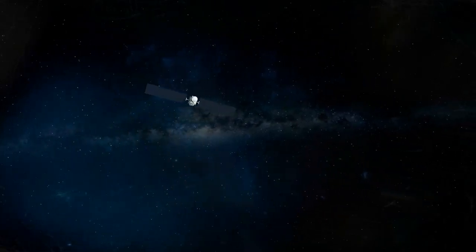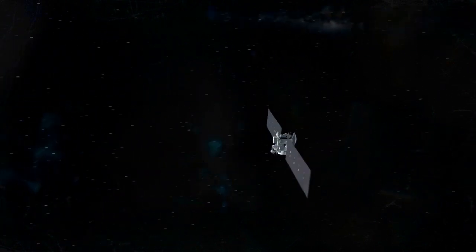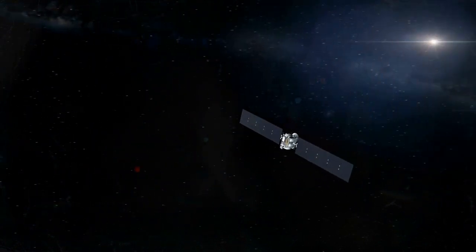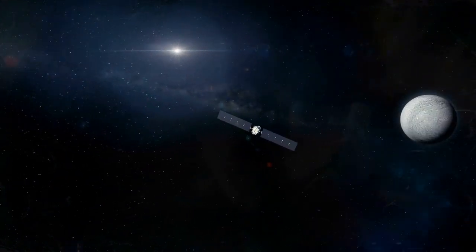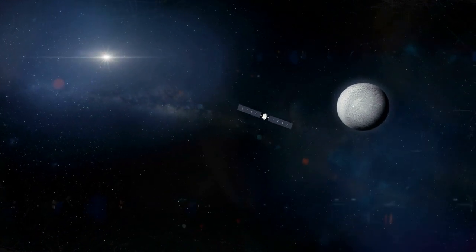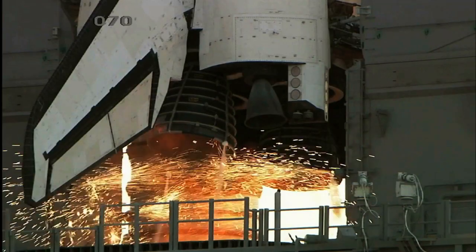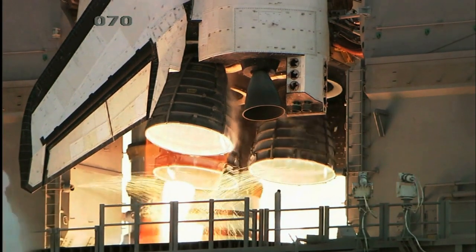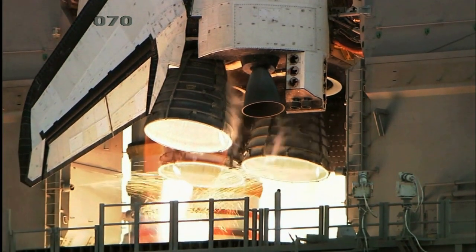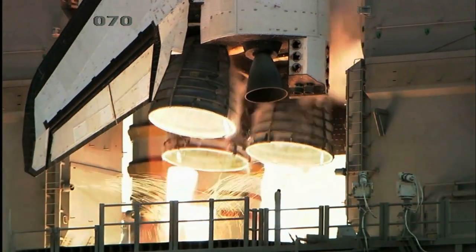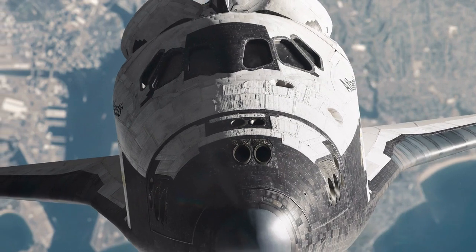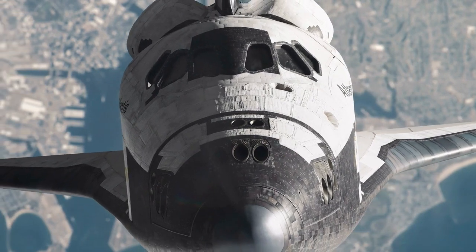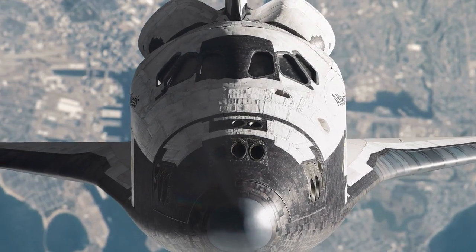This thrust is very small but can be sustained for long periods, which makes Hall effect thrusters ideal for deep space missions, where smaller thrusts can go a long way. It is also worth noting that Hall effect thrusters can be controlled extremely precisely, allowing for accurate maneuvers in space.